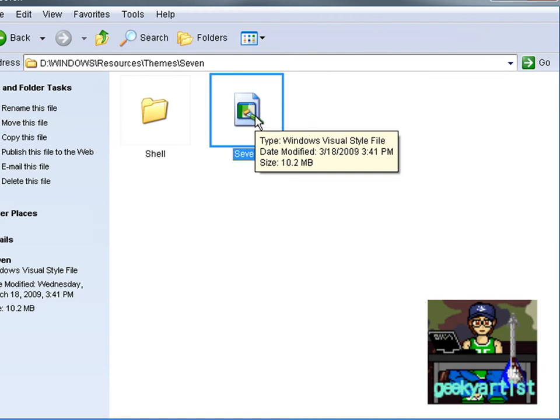If you haven't downloaded or installed the UX Theme Patcher yet, I advise you guys to do so because you need that for Windows XP to recognize your Visual Style files as themes. All you need to do is download the UX Theme Patcher, I'll include the link in the description, install it, and then restart your computer. There you go, you can now use your other themes for Windows XP.